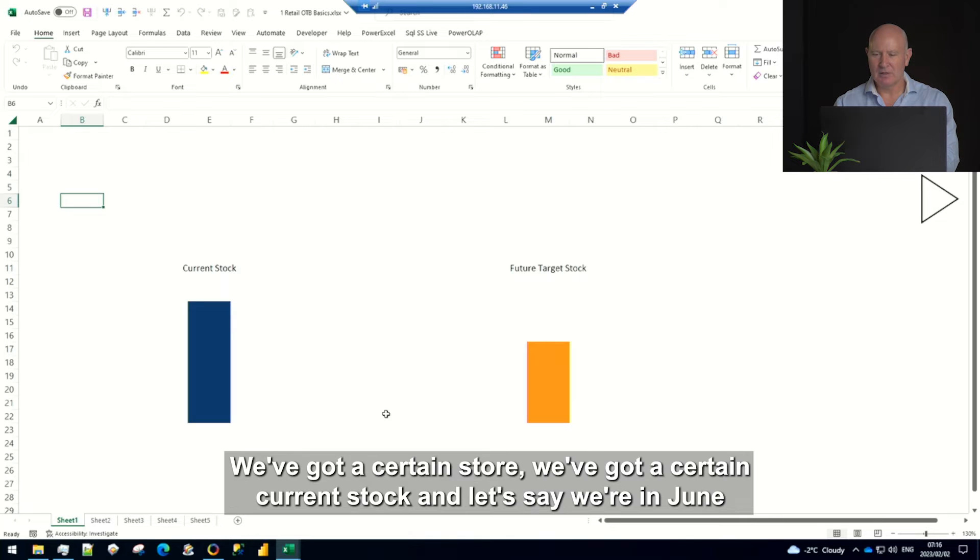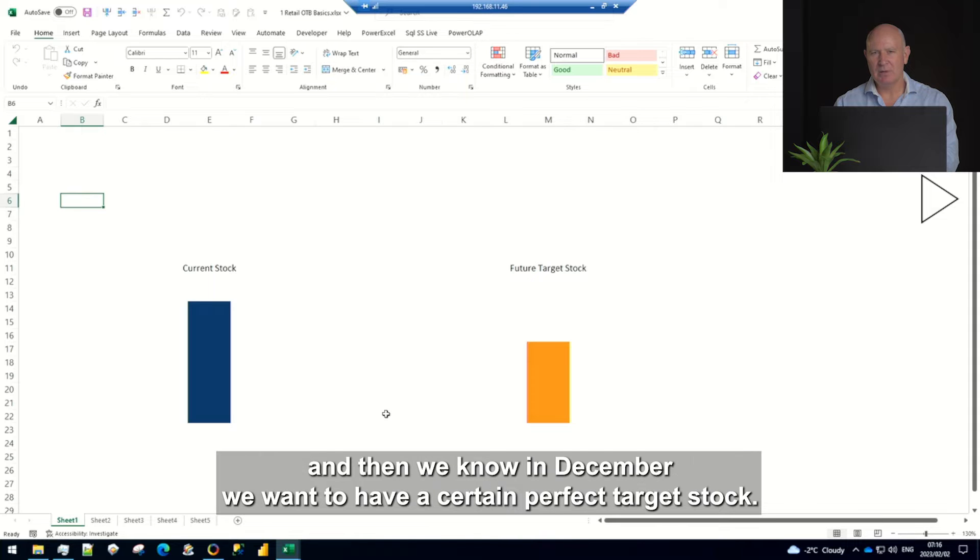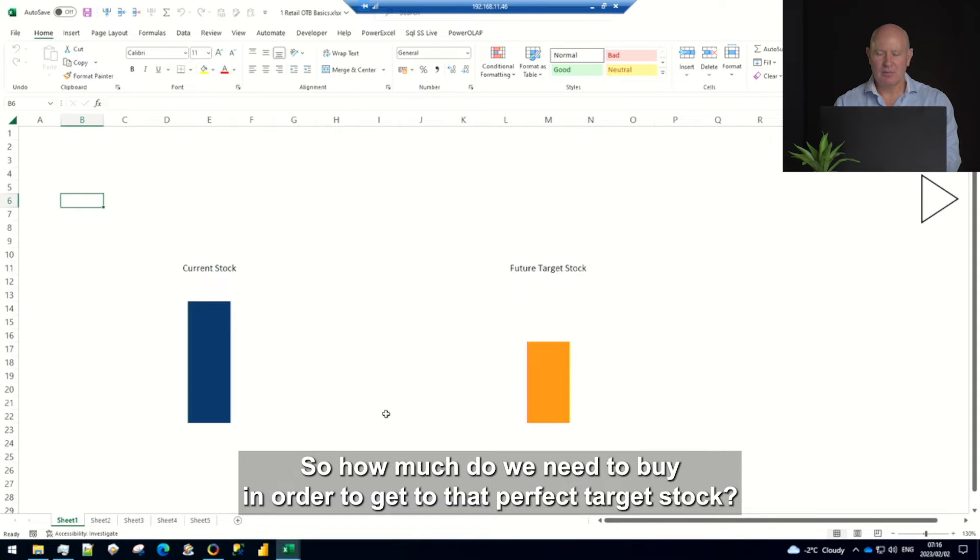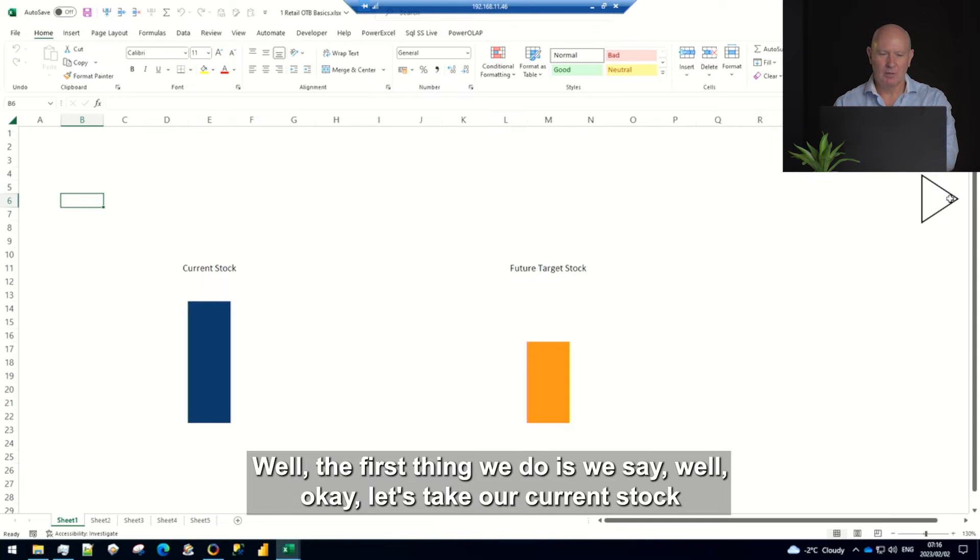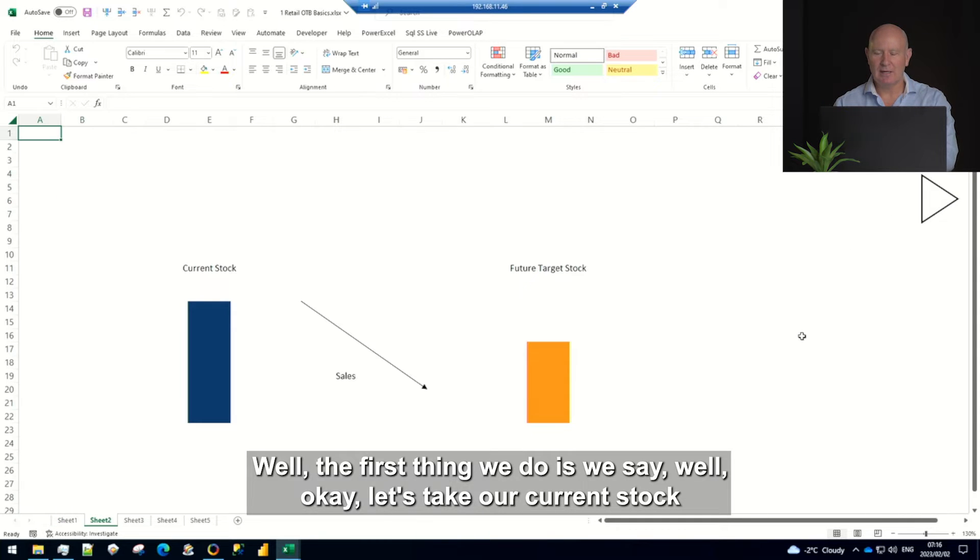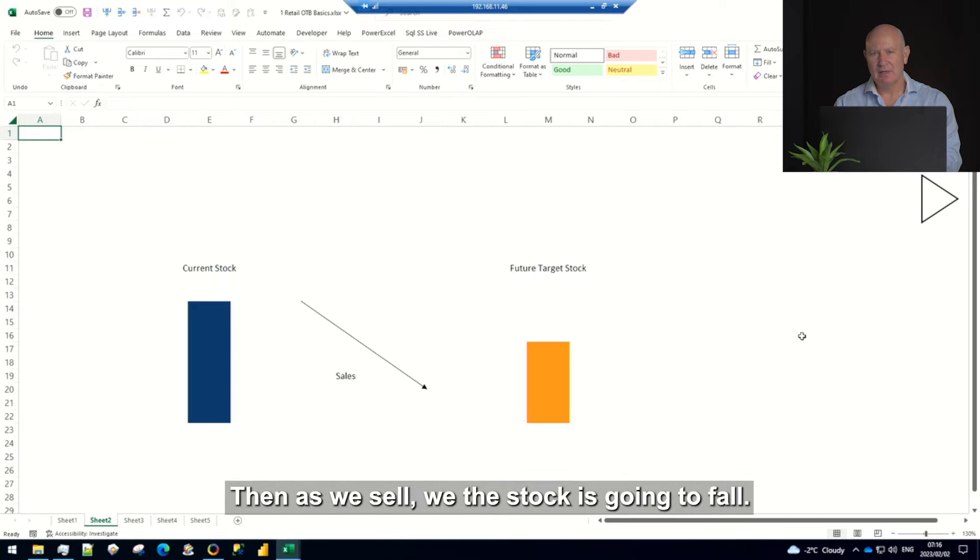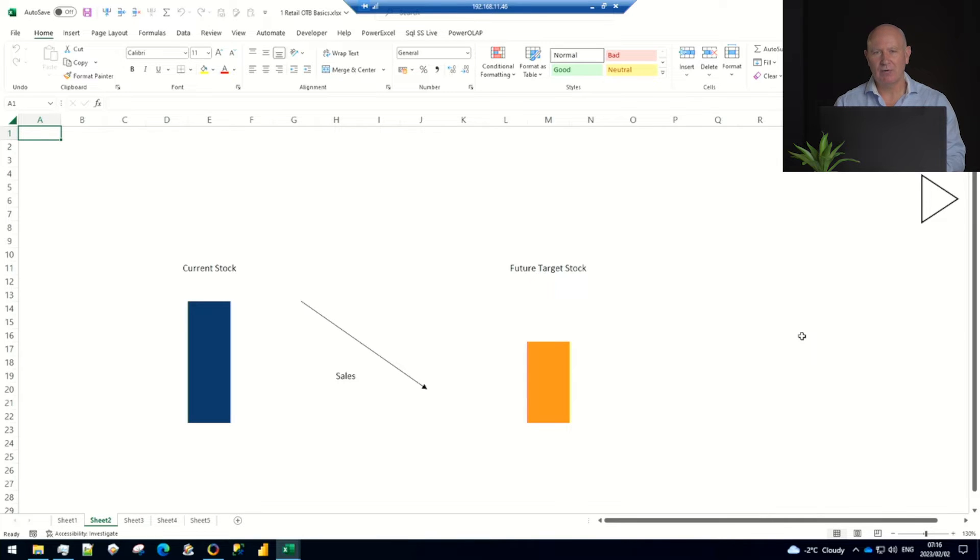We've got a certain store, we've got a certain current stock and let's say we're in June and then we know in December we want to have a certain perfect target stock. So how much do we need to buy in order to get to that perfect target stock? Well the first thing we do is we say okay let's take our current stock and imagine that we don't buy anything. Then as we sell the stock is going to fall. Makes sense.